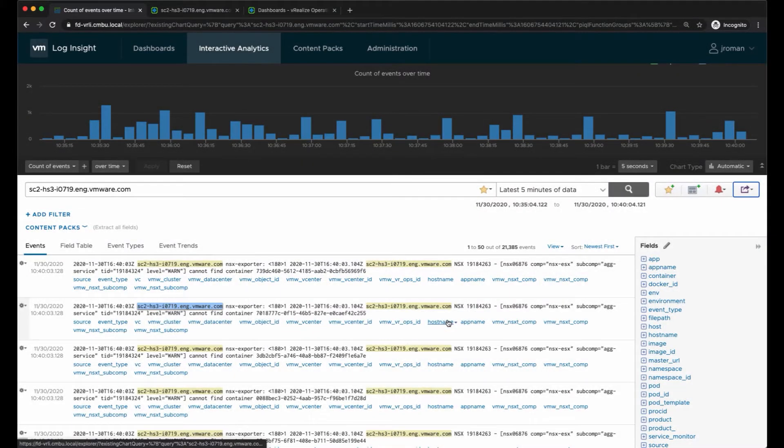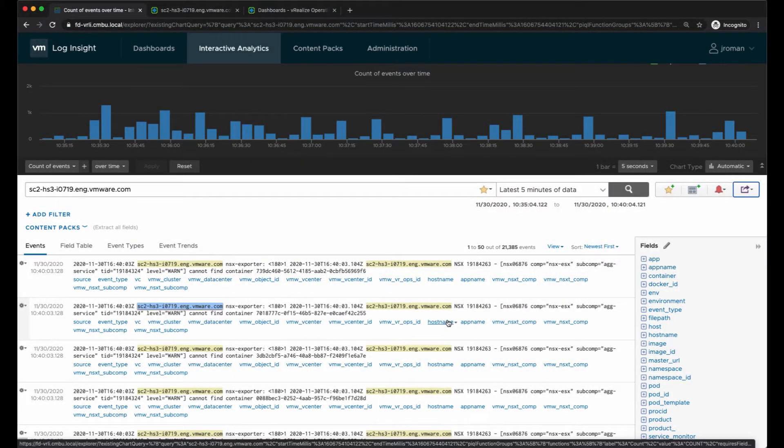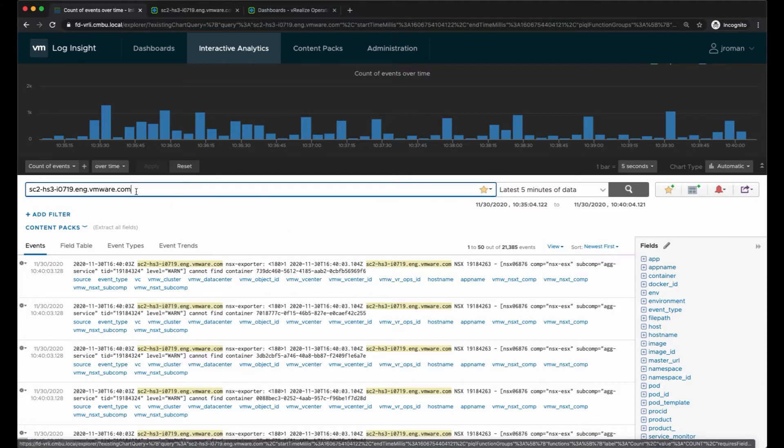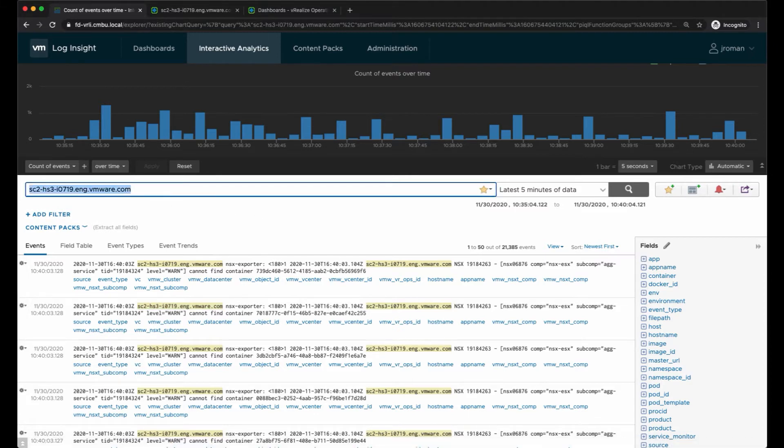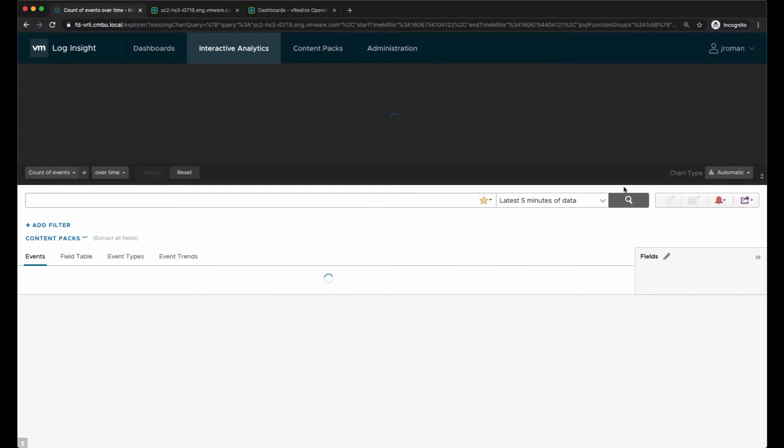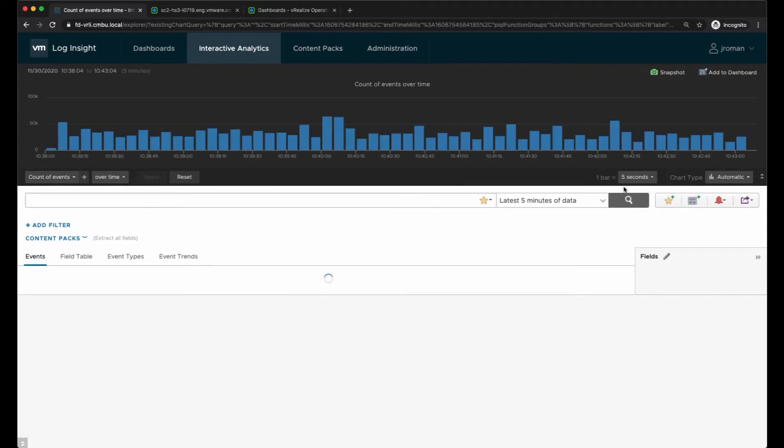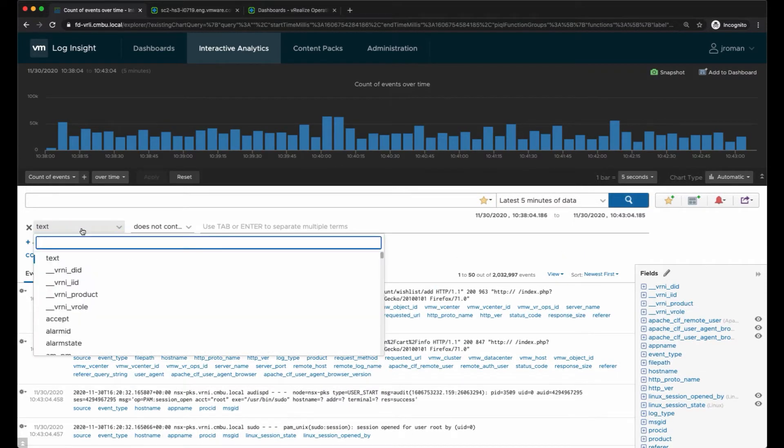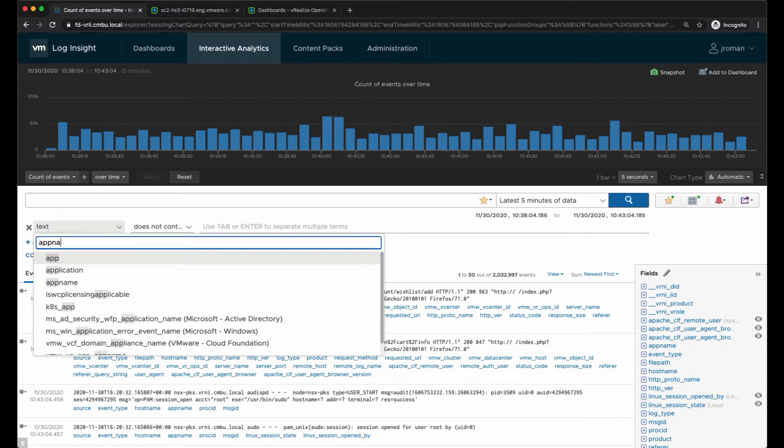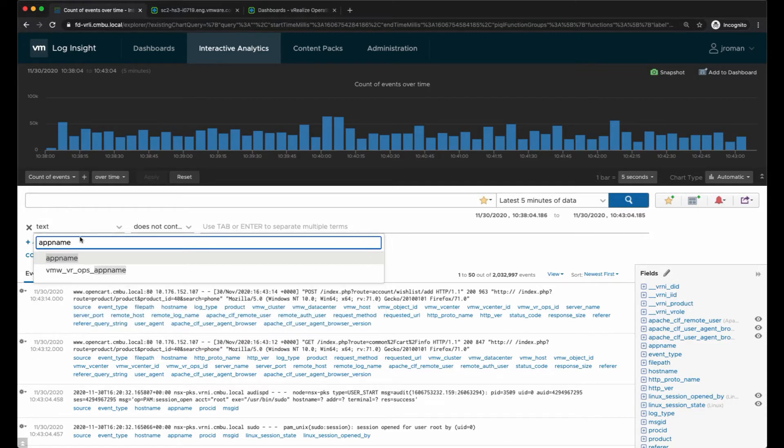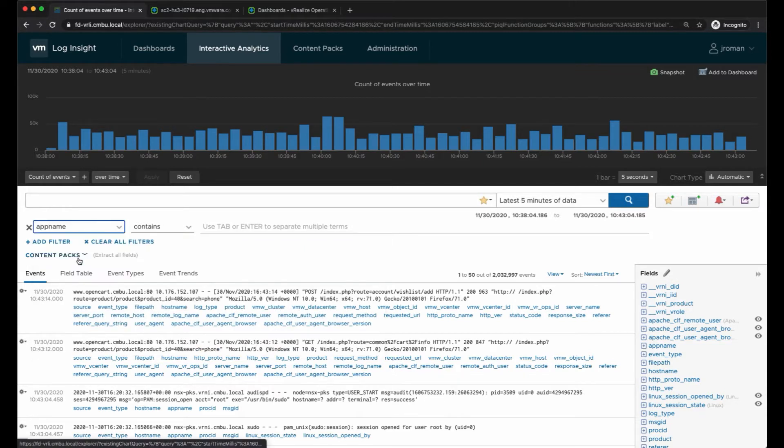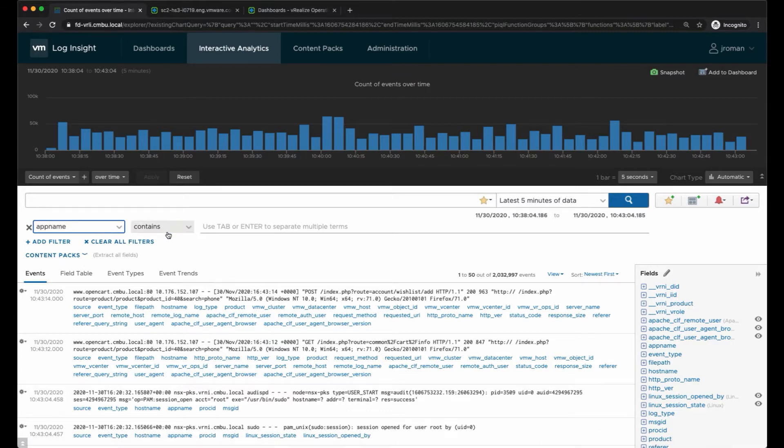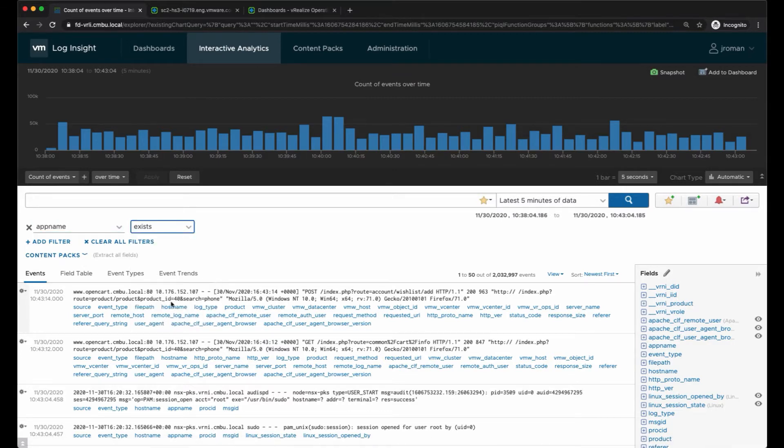I'm going to cancel out of that for now. We're going to clear out our query and I want to search for a specific event - log messages where this app name exists.